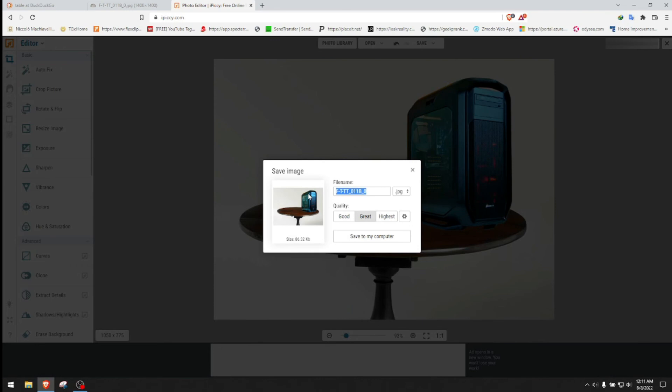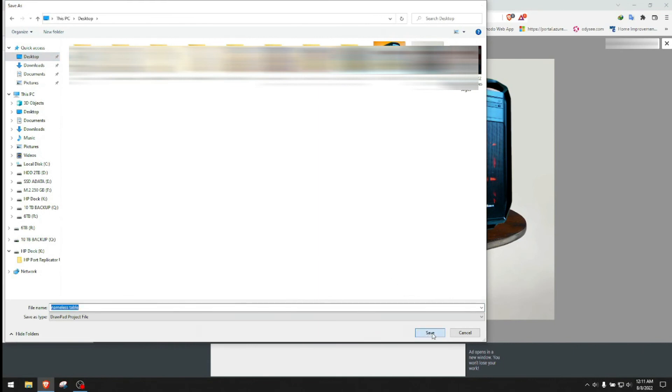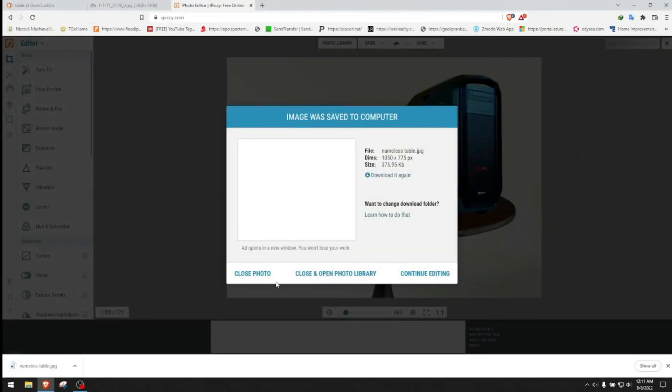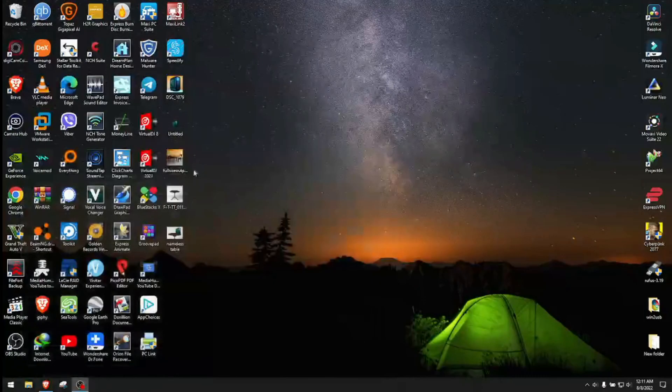Save it. You give it a name, nameless table. You go to the highest quality if you want to. Save to my computer. Go to desktop. Save it. Close photo. Minimize.